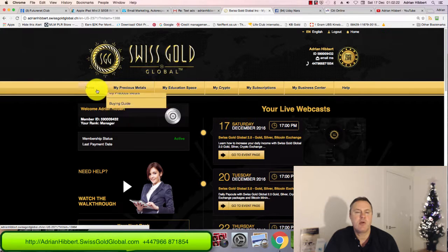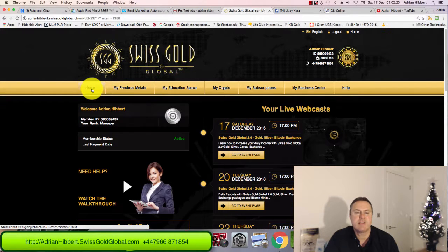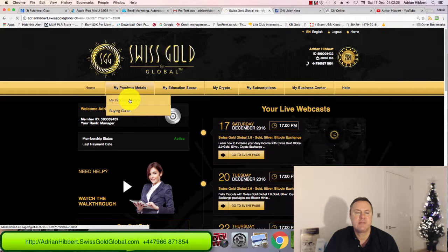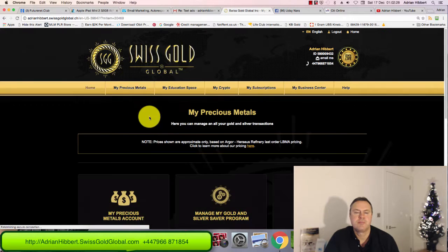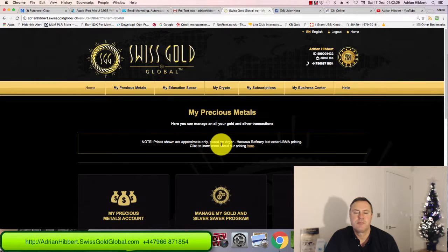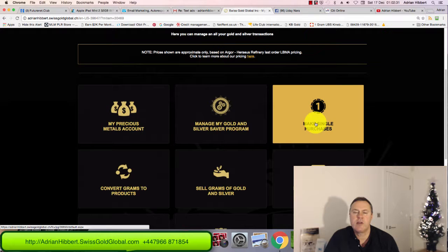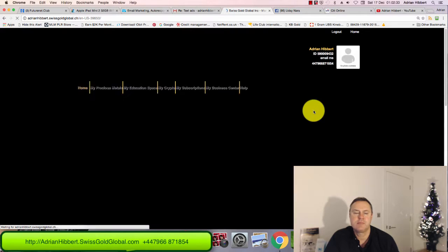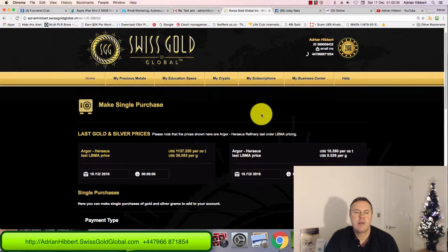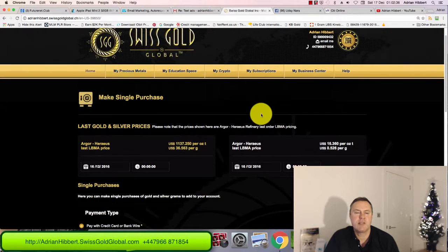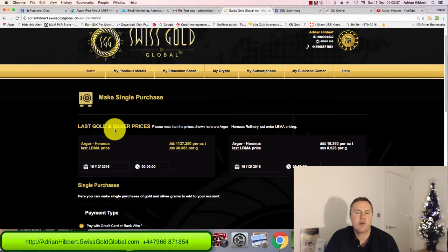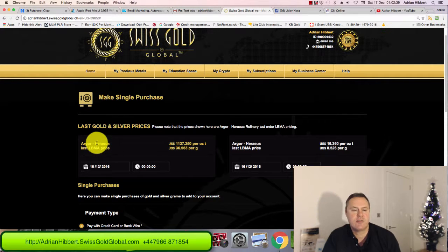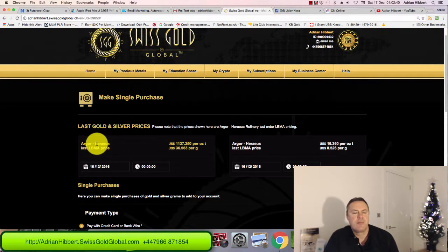Here we go. I'm in the back office, click on my precious metals, scroll down, click on make a single purchase. There you go, you've got the last gold and silver prices. Argor-Heraeus, best quality 24 karat gold we're dealing with.